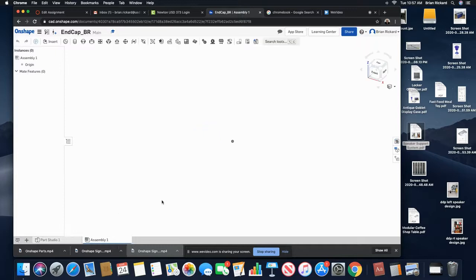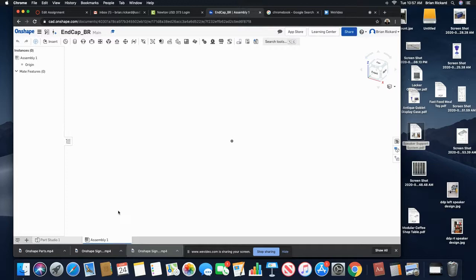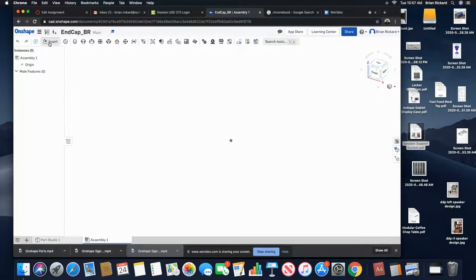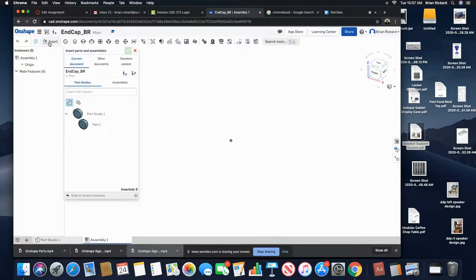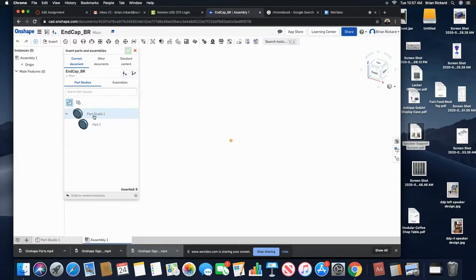Once I have that assembly space open, I can go ahead and insert my parts into that assembly file. I'll go ahead and click insert, and I can see that my current documents will come up.